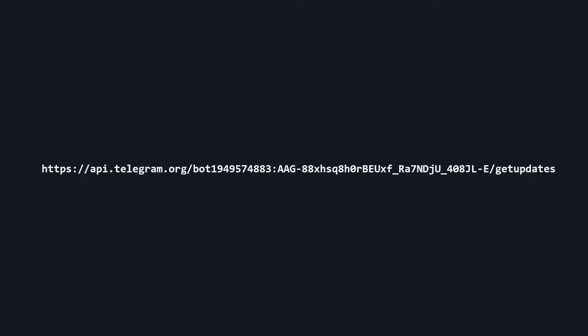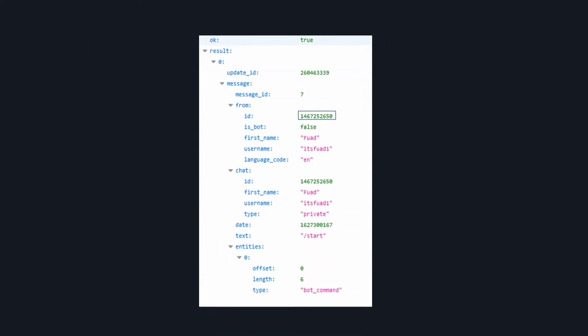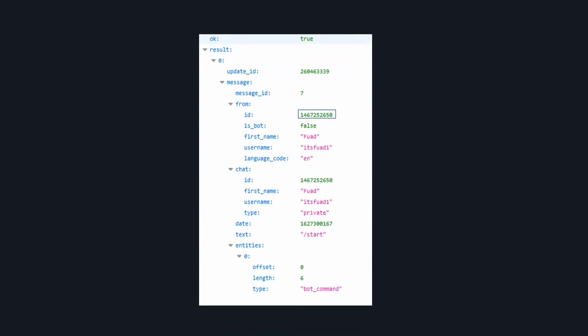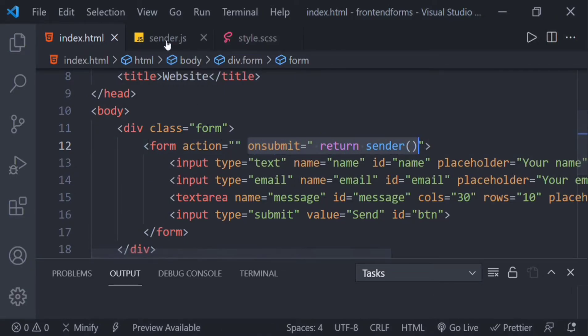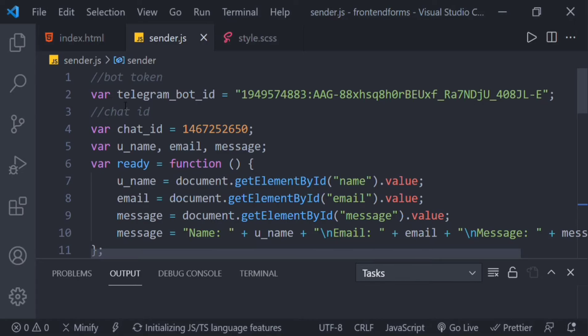Go to your browser on a new tab and type api.telegram.org/bot{your_token}/getUpdates. You should see some JSON text with your messages and chat ID. Copy the ID. That's all for the Telegram setup.